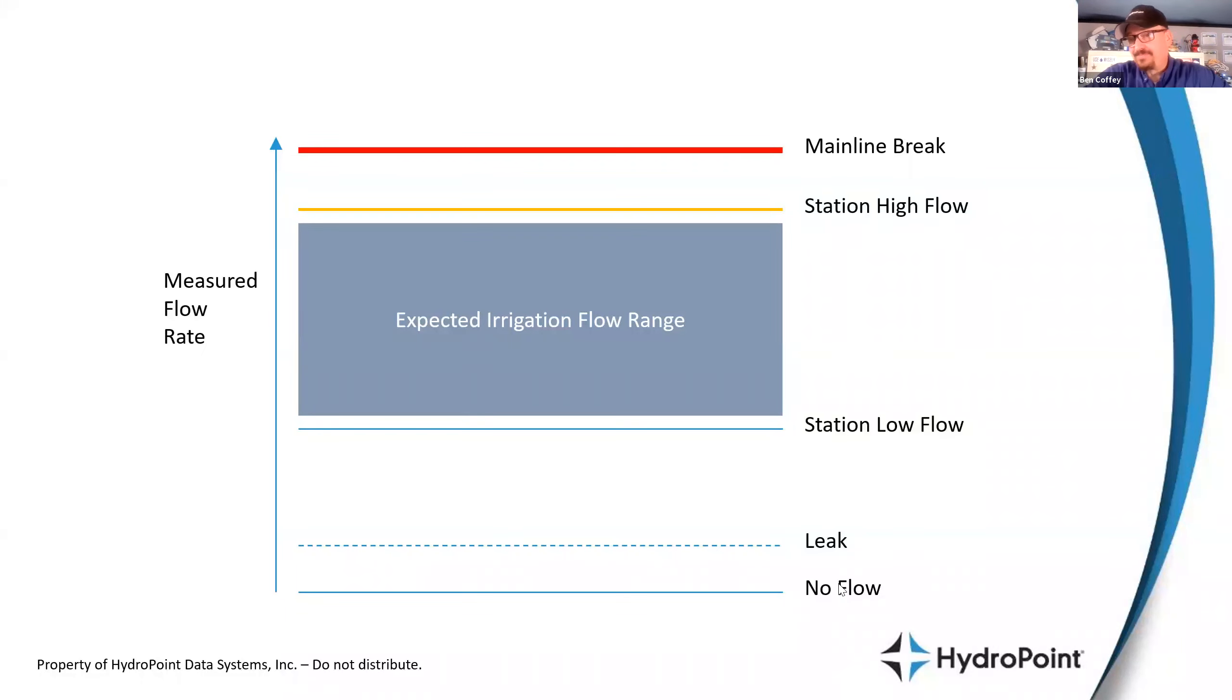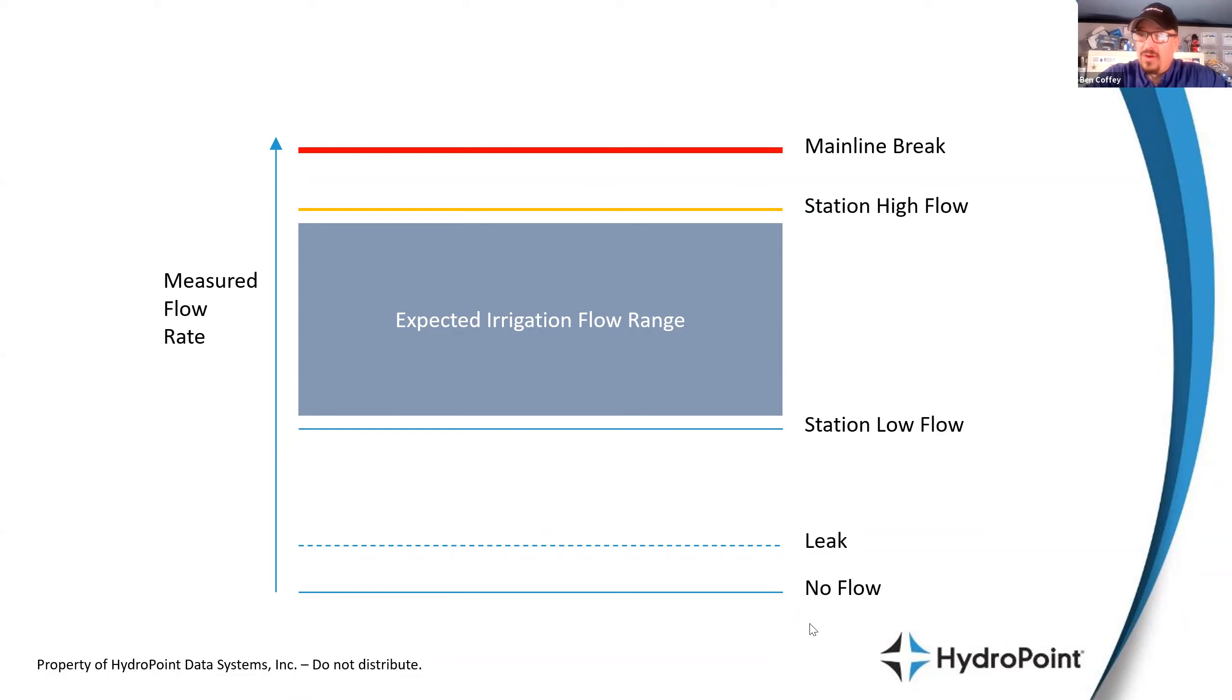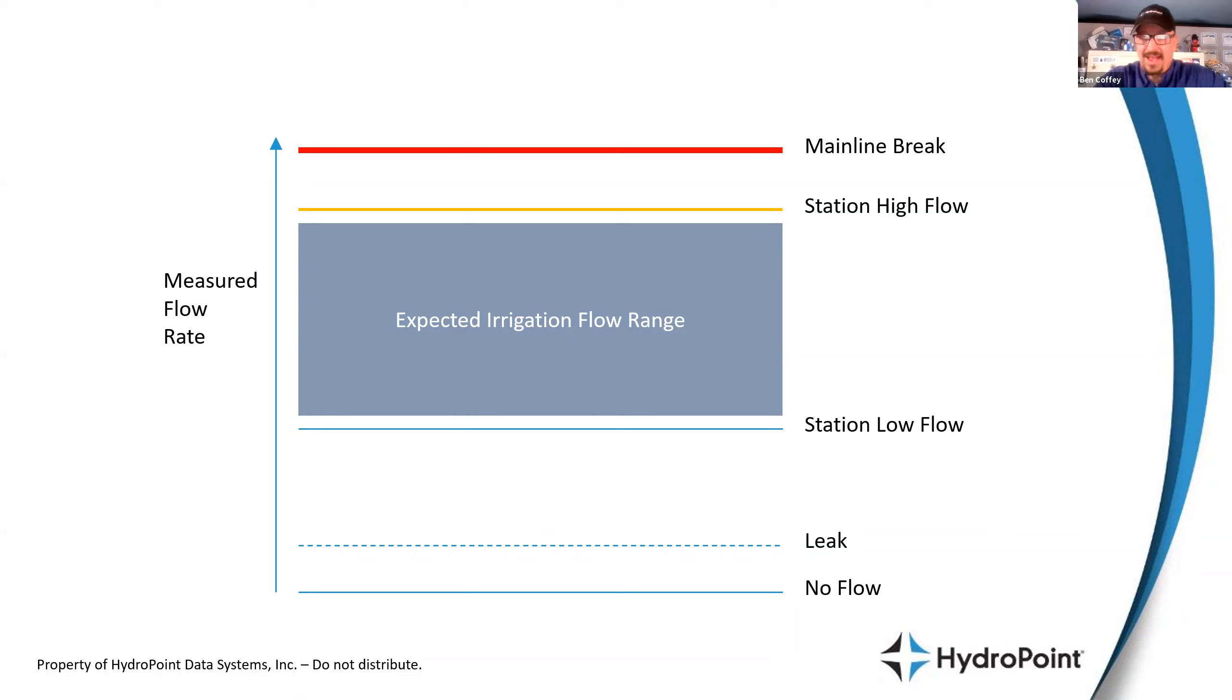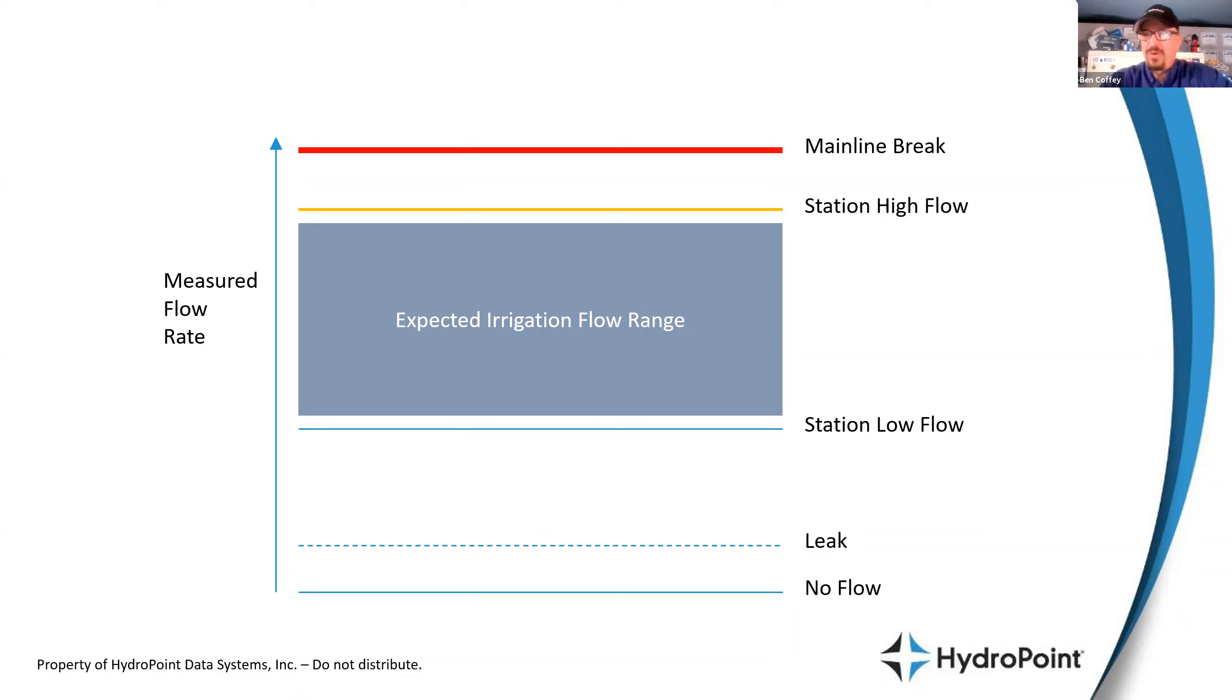The mainline break threshold is a system-wide do not pass kind of level. But then for every station, we'll have a station high flow and a low flow. If it wavers too far away from the expected range, we'll be able to manage that. As well as leak is universal, that means that water's running during non-irrigation hours, but no flow is specific for station. We tried to prompt irrigation, we got nothing out. All these can lead to guys like Scott out in the field chasing down issues.